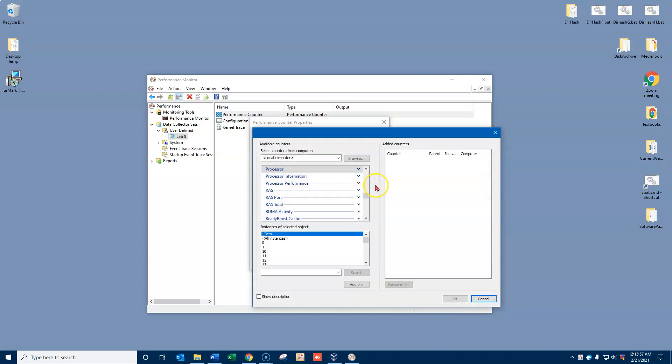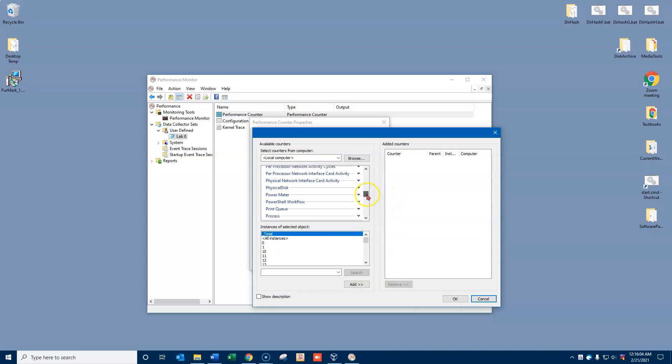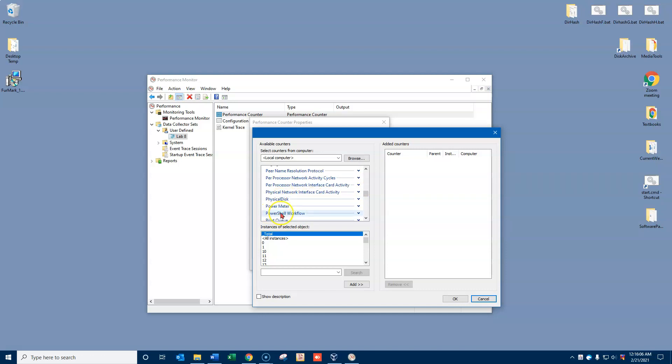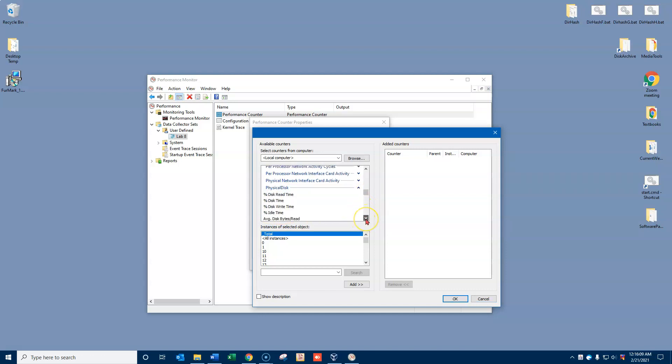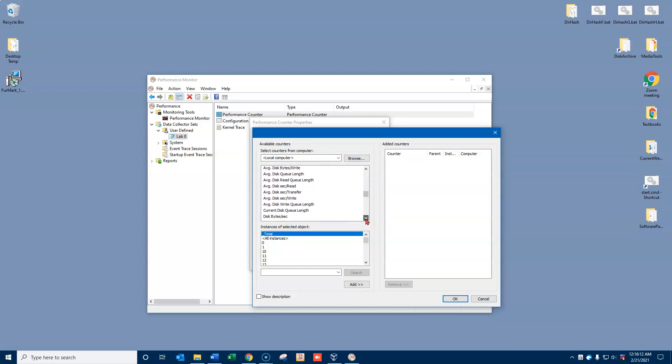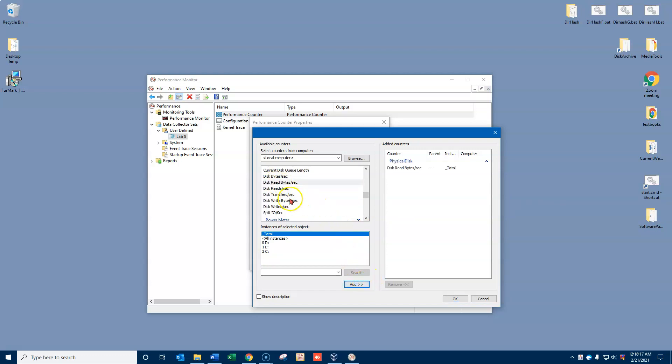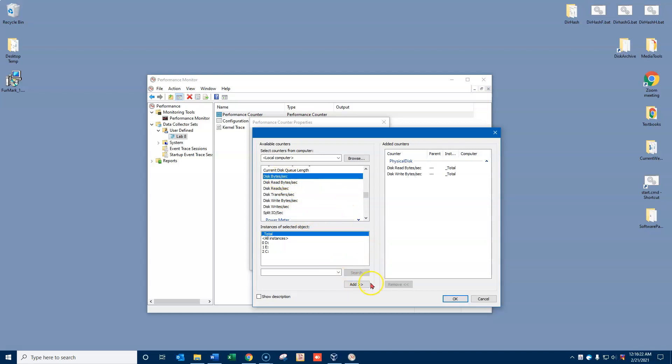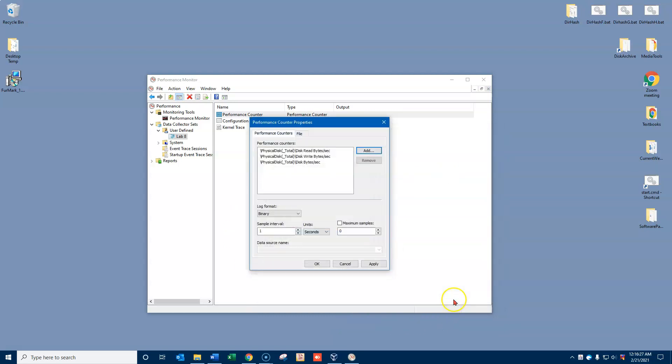I'll be transferring a file, I'll be downloading a file, and I want to see the impact on my system when I do that. So I'm going to go up to physical disk and let's say that I want to see the disk read bytes per second and the disk write bytes per second and then the overall disk bytes per second. So I'll add those three counters and I'll click OK.